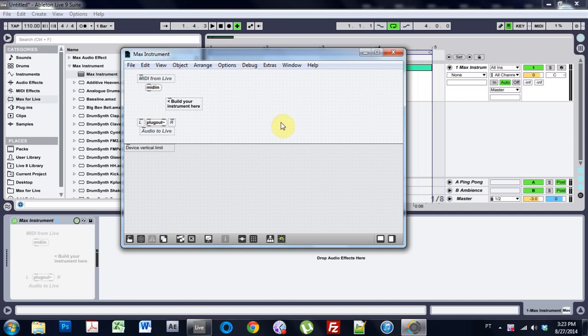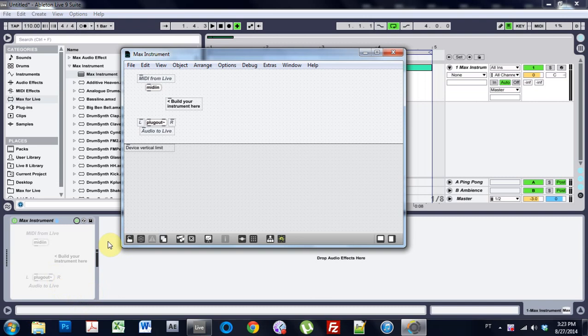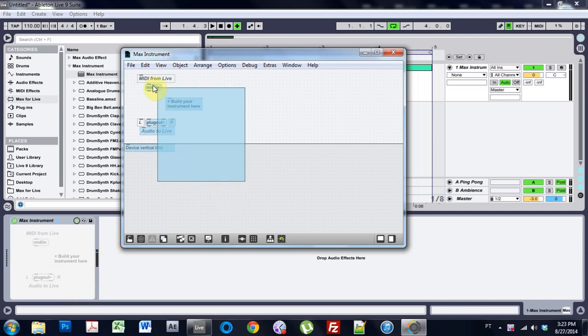What's up everybody? This is Joshua Casper and welcome to a Max for Live tutorial. I just figured out a really cool way to load dynamic webpages inside of the effects window down here. It's really easy and super cool.